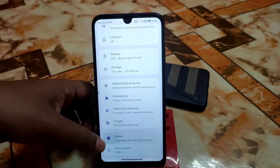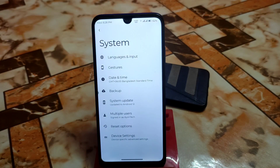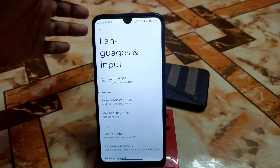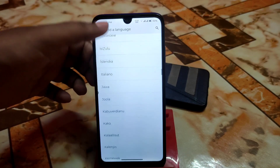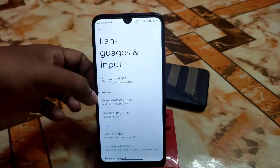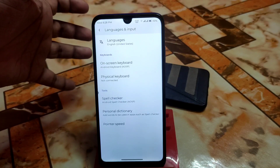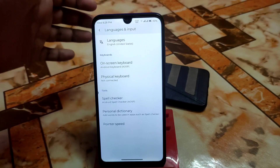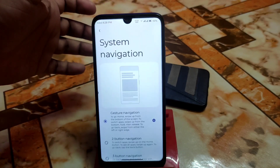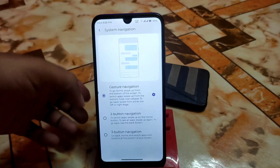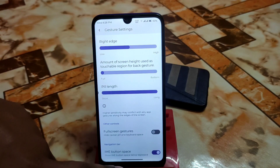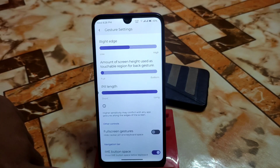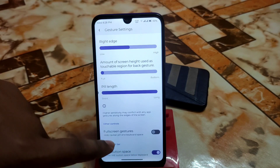This is the system section. The vanilla build is recommended, and under languages and input you can add languages by region. You also have on-screen keyboard, physical keyboard, spell checker, personal dictionary, and pointer speed settings. Under gestures you have system navigation options: two-button, three-button, and you can change the button layout. There's also an option to disable the IME button space at the bottom of the keyboard.